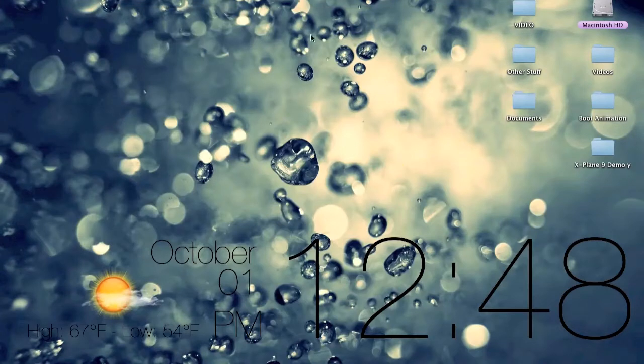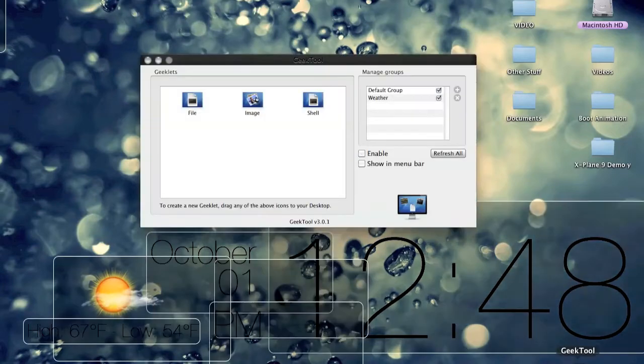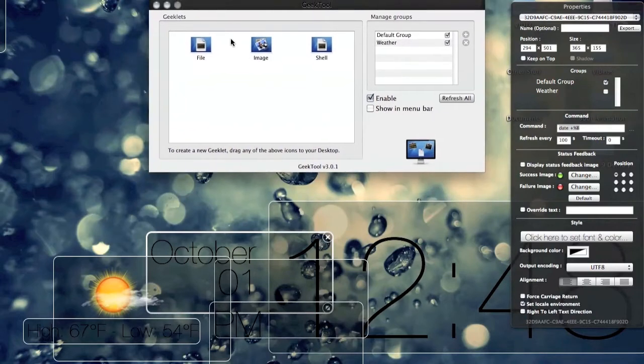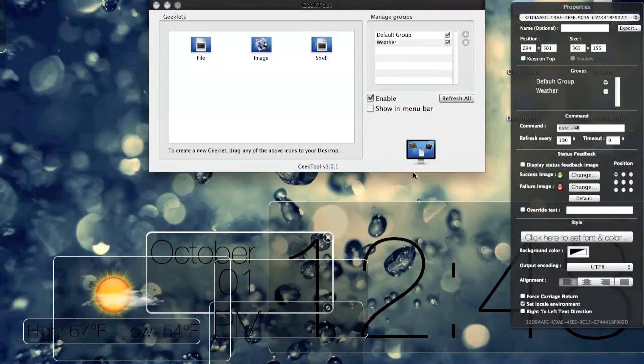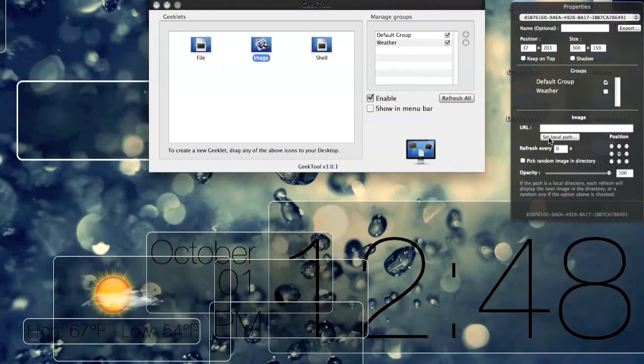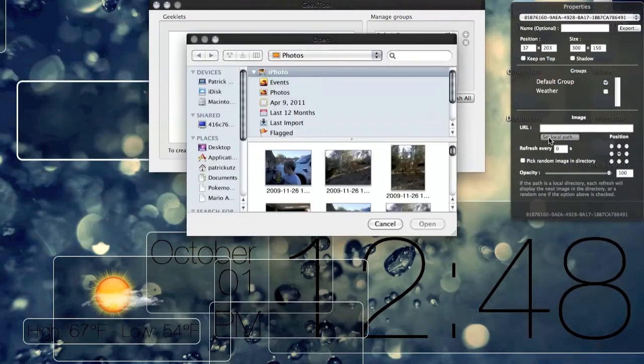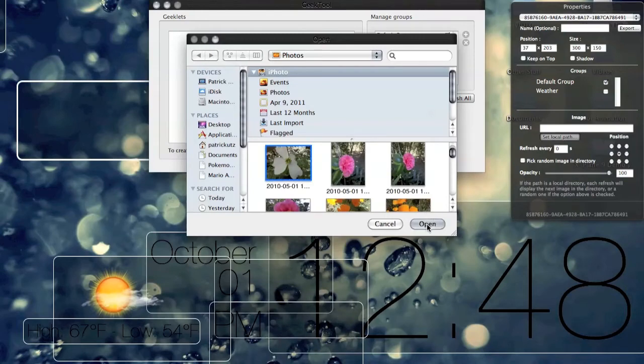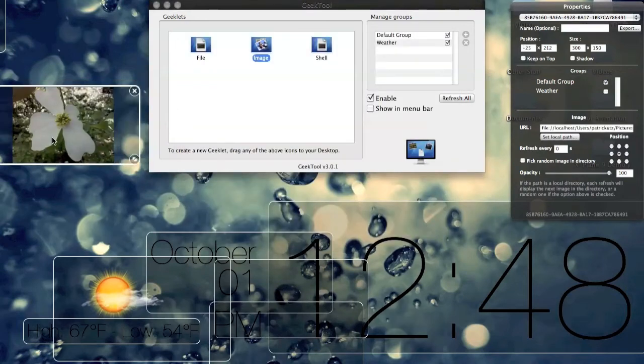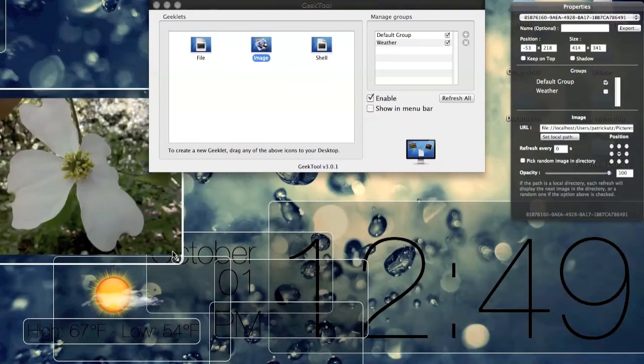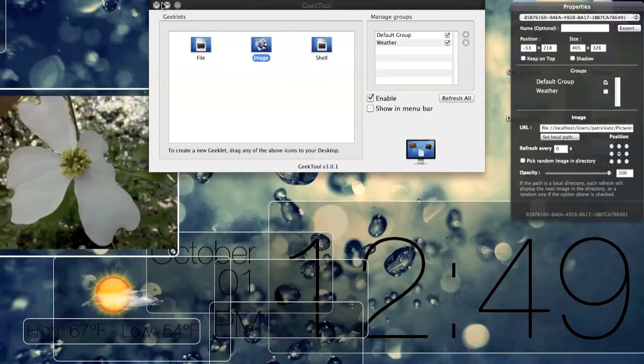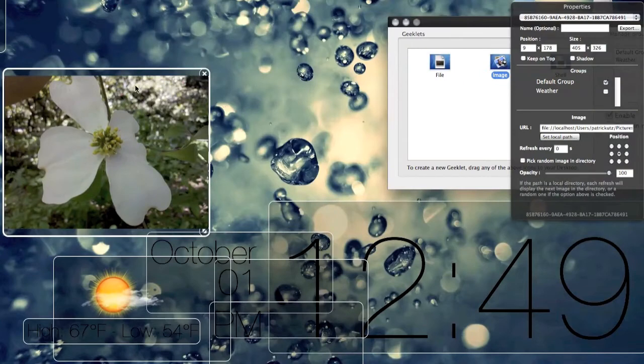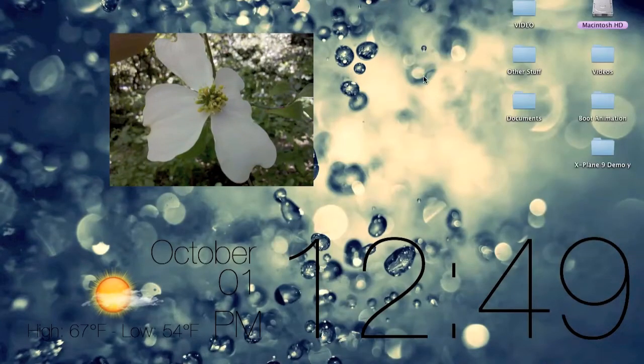Alright, so you can get any wallpaper and then with GeekTool you open it up and what you do is you just drag a file, an image, or a shell onto your desktop. There are the codes to do them. The image is pretty simple. So if you just put that right there, you can just press set local path and you can just pick one of your images. Then you've got your image right there. I have a flower. And then you can just move it wherever you want. You have an image.